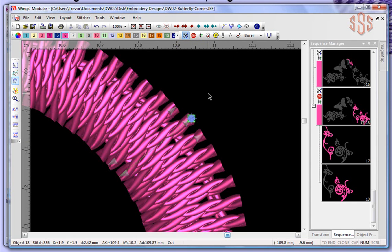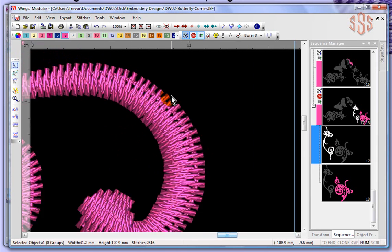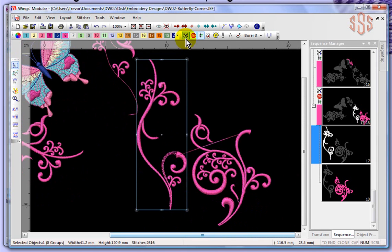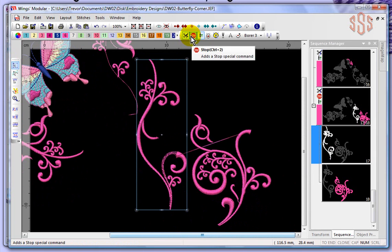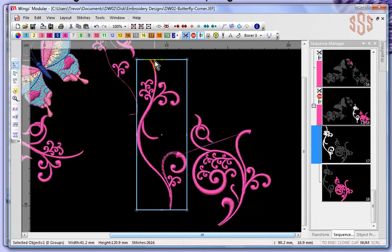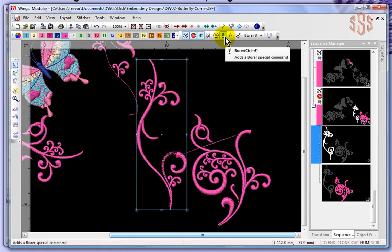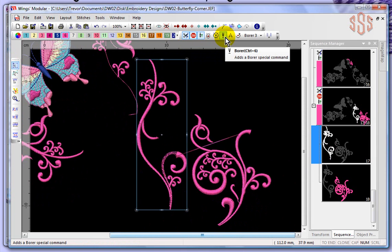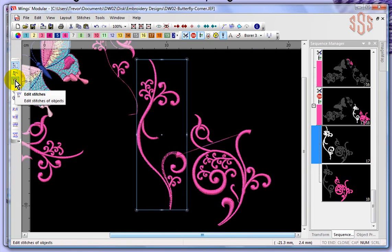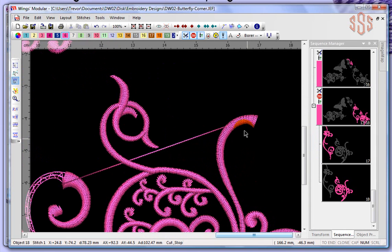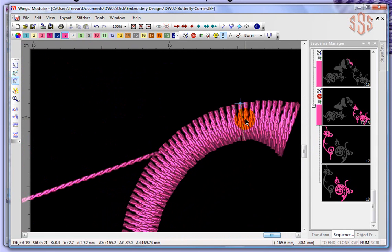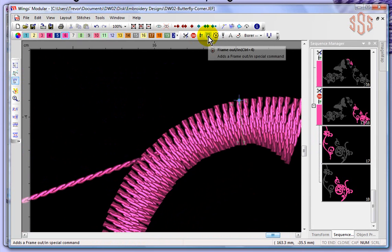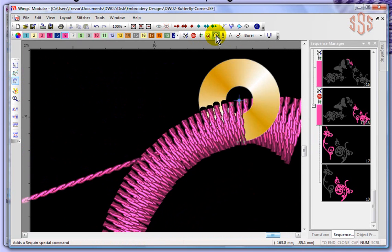So that's the difference: if you use the transform tool, select an object, and apply a thread trim or stop, that will happen at the beginning of the sewing of that object. But if you want to insert special commands at an exact stitch point, you switch to edit stitch mode and insert the stop or whatever command directly over top of that stitch — for example, adding a sequin command right at that point. Those are the special commands and how to set and insert them.